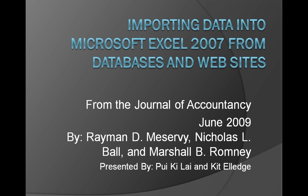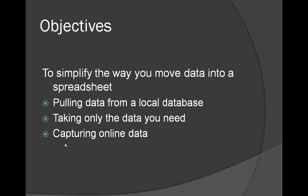I'm Priky, and I'm Kit. Our objectives in this presentation are to simplify the ways you move data into a spreadsheet. We'll discuss three things: pulling data from a local database, taking only the data you need, and capturing online data.